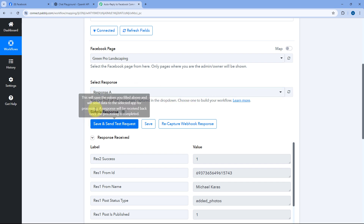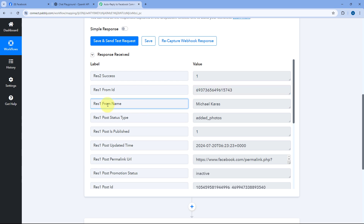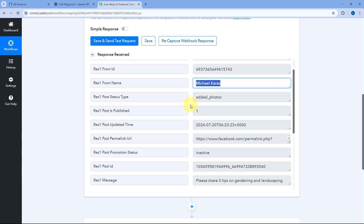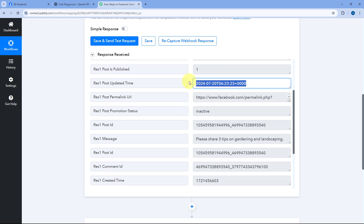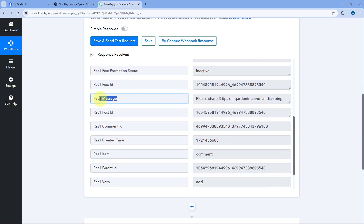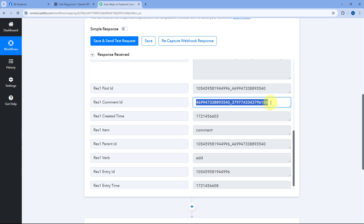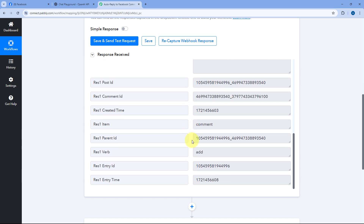Within a few seconds, we have received the response in our PavliConnect workflow. In this response, we get the details of the person and the comment: a From ID (unique ID of the Facebook user), the From Name, the type of post, the updated date and time, the URL of the Facebook post, the exact message 'Please share three tips on gardening and landscaping,' and the unique comment ID, which will be used when replying to specify which comment to post the reply to.